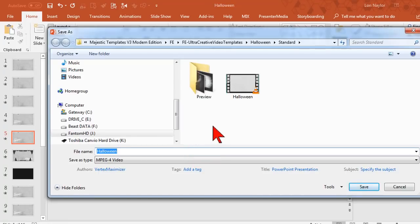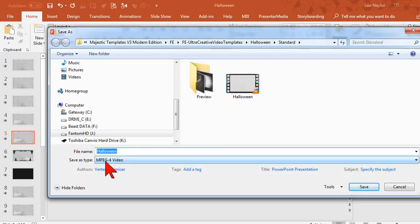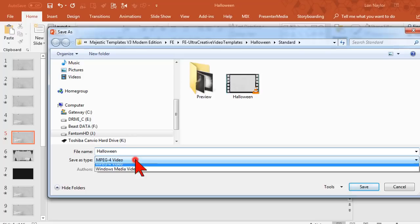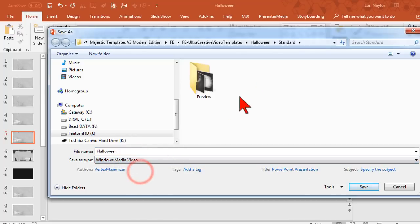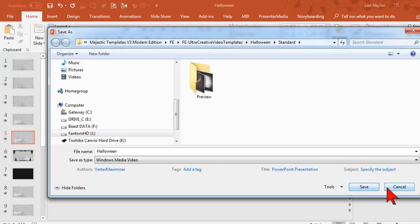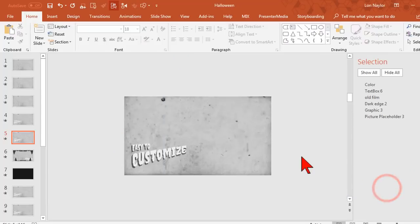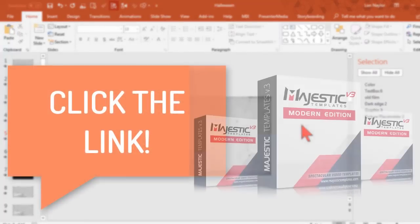Because of a known bug in PowerPoint, I do not save my videos as MPEG-4, but rather use the drop-down here and save them as Windows Media File. Click Save and PowerPoint will render out your awesome Halloween video.